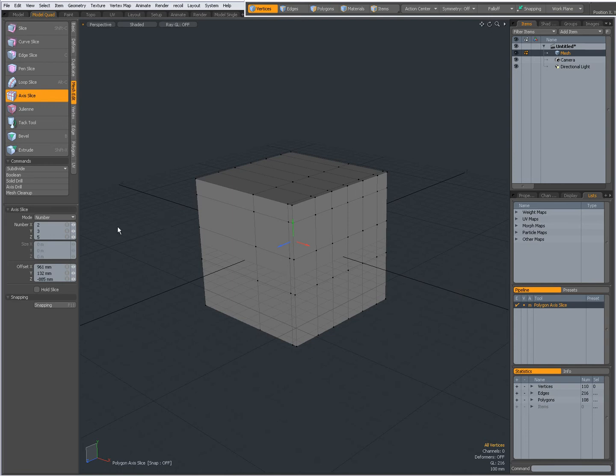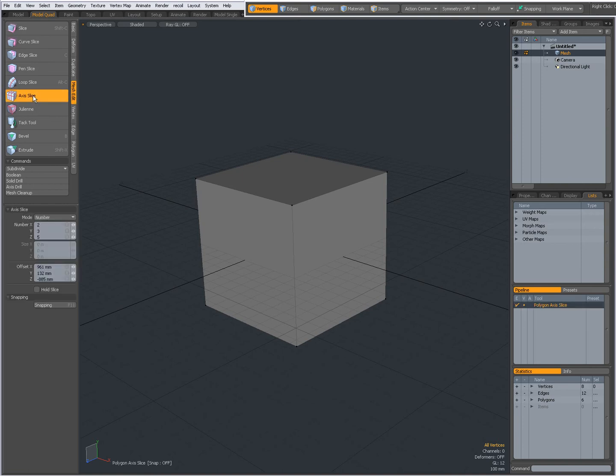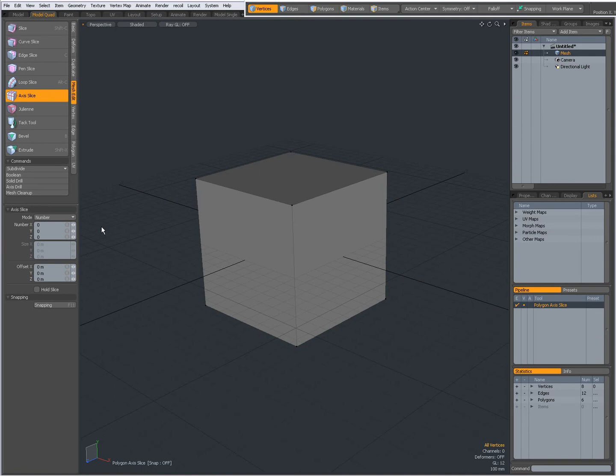I am going to drop the tool, CTRL Z to undo. I am going to reactivate Axis Slice. Reset the tool over here. And this time I am going to choose Mode Size.